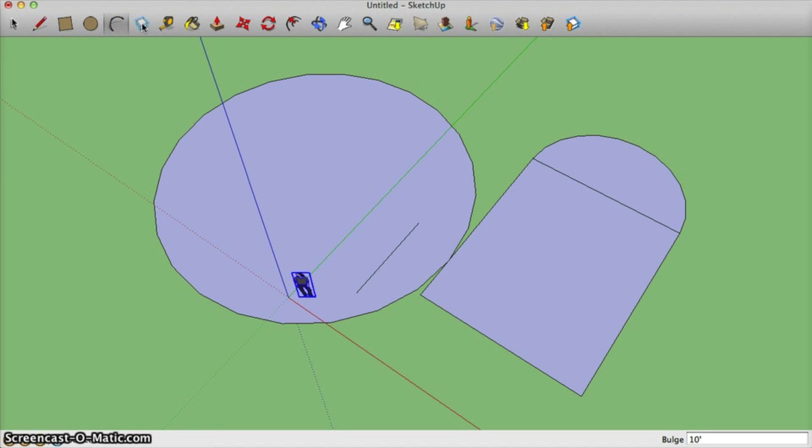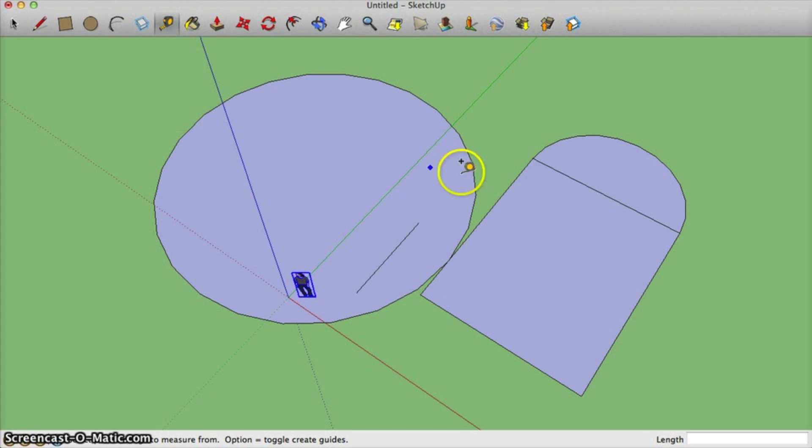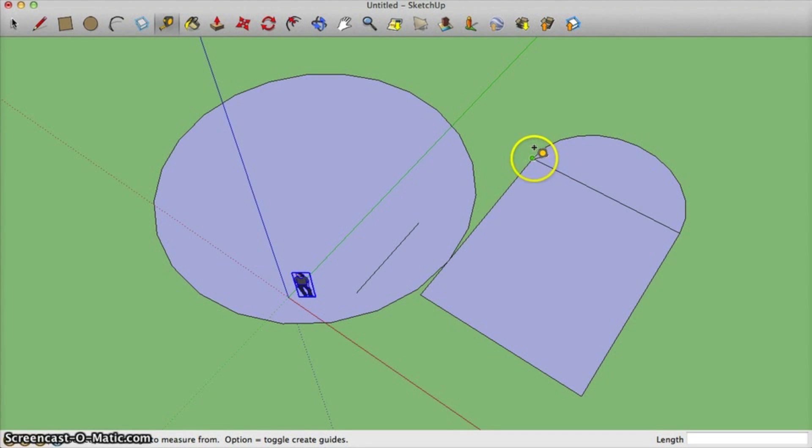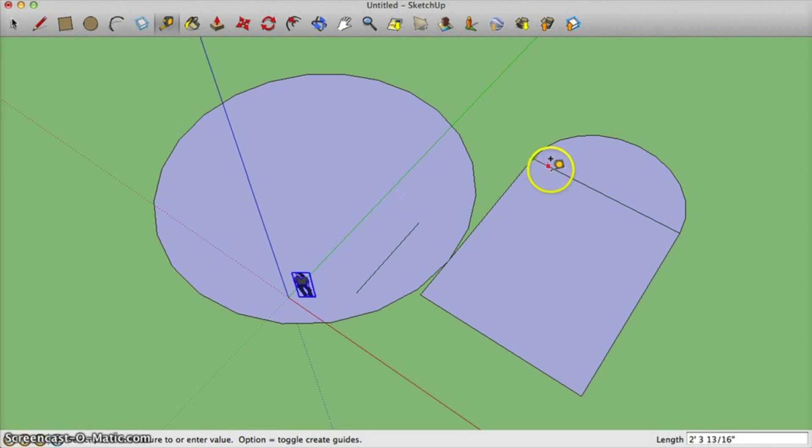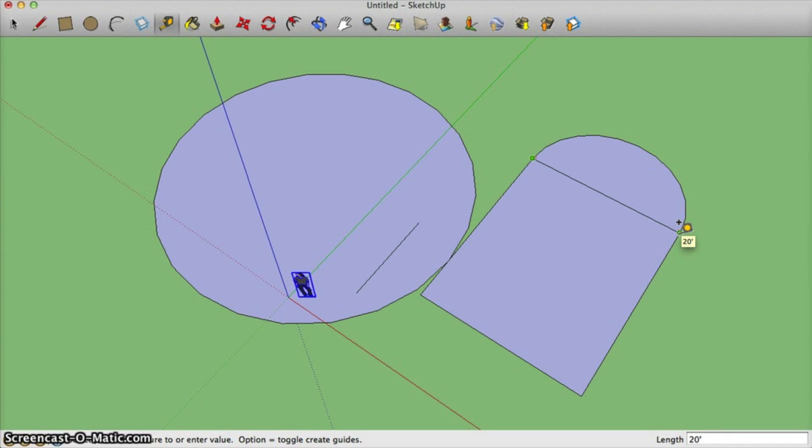I'm not going to talk about this next tool a whole lot. It's called make a component. That's when you want to group together a lot of things. But I will talk about the tape measure. This is very helpful for checking your dimensions, making sure you have things made correctly. I can select or click once where I want to start measuring. And I can look down at my measurements at the bottom to see how big my shape is. And I can see that that line is 20 feet long.